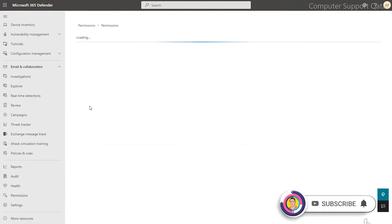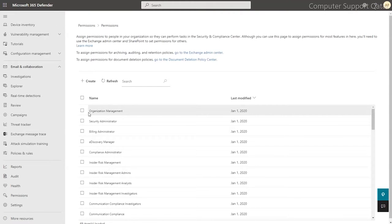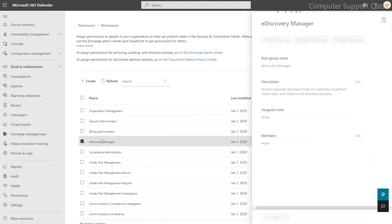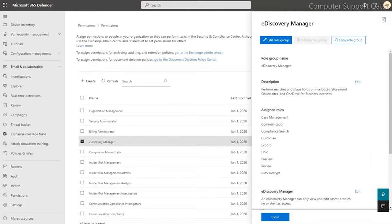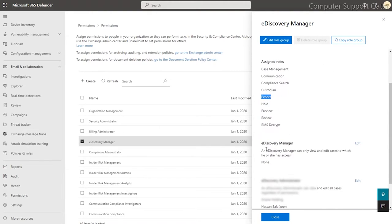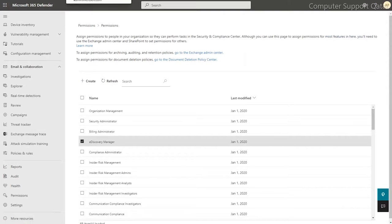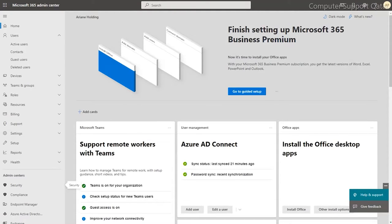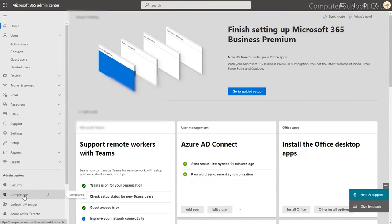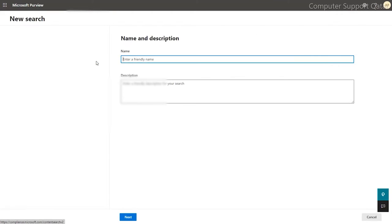Under the permission, go to the email and collaboration roles. Open the roles. Once you open the roles, you can see here e-discovery manager. Click to the e-discovery manager, then make sure you have assigned the role export under e-discovery manager. If your account is not e-discovery manager, you have to add it there.